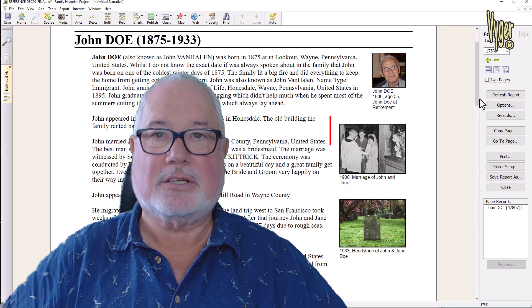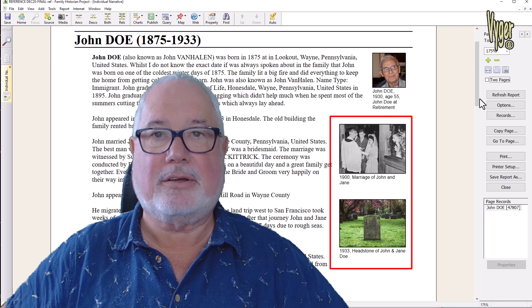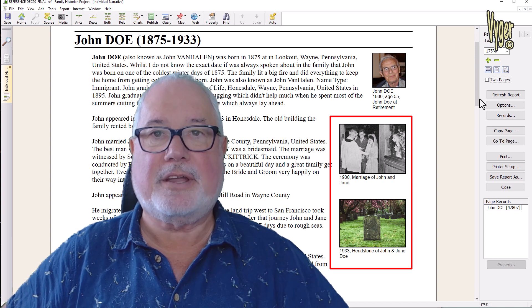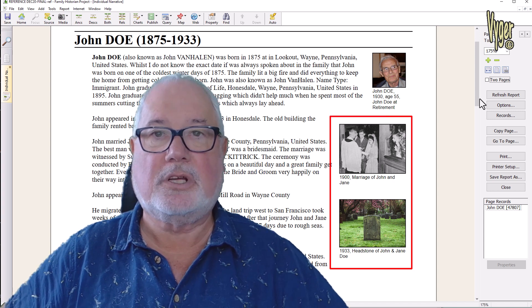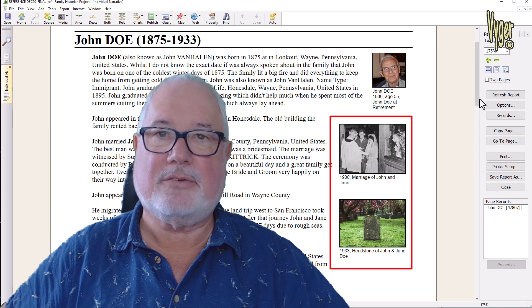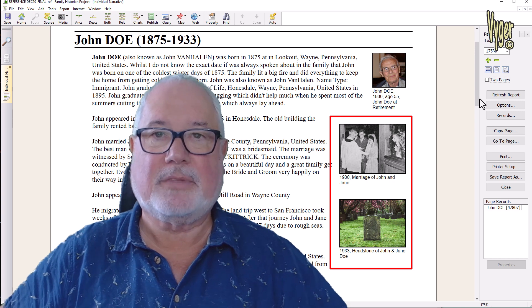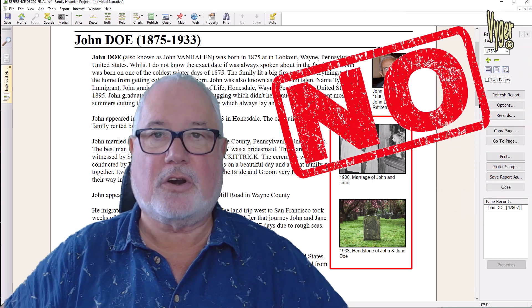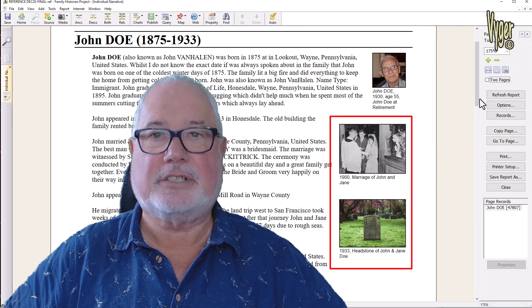Here we go again. The focus of this video is media linkage. We've collected all the burial photographs and now we have to get those linked up. You'll remember in Family Historian you can see the actual burial photograph in narrative reports — that's not yet possible in RootsMagic, even in the latest version.